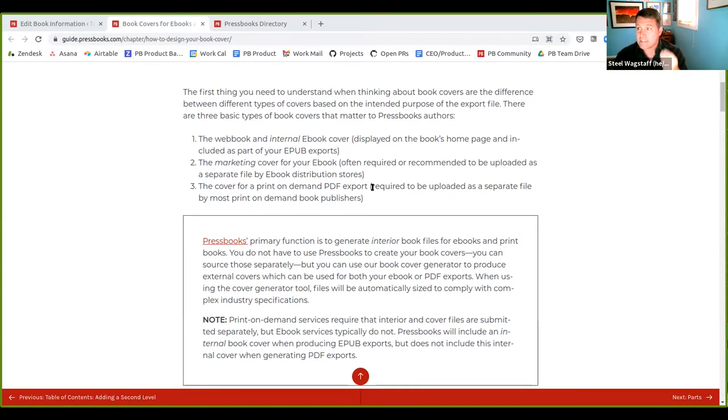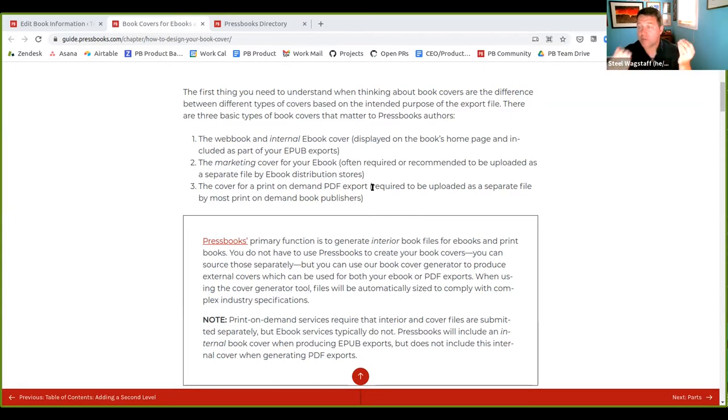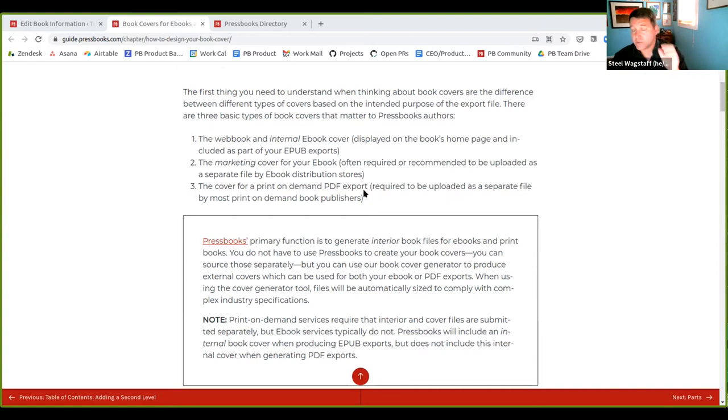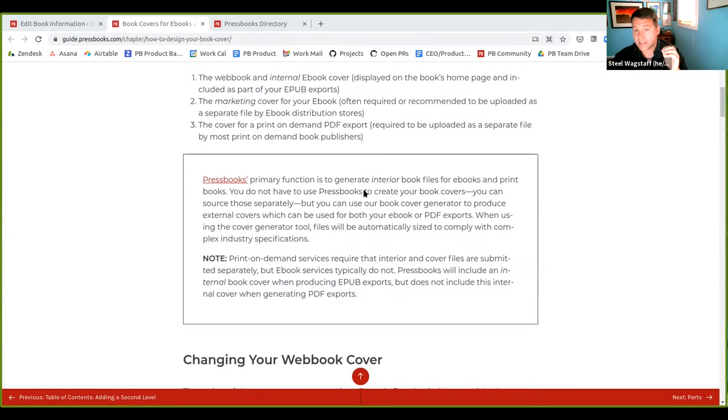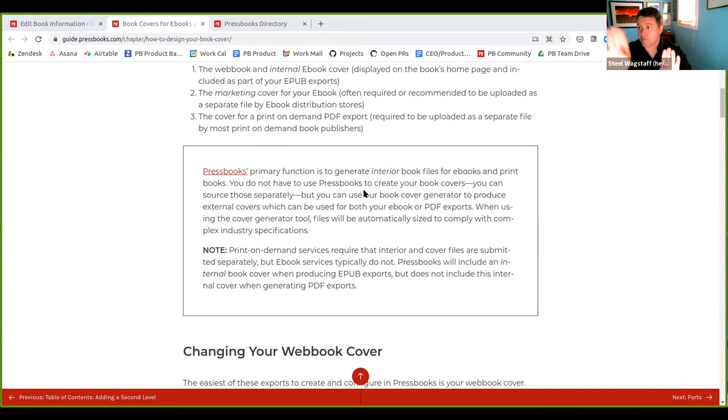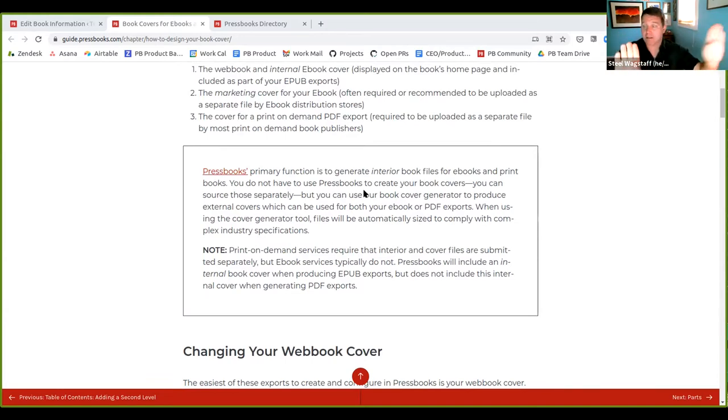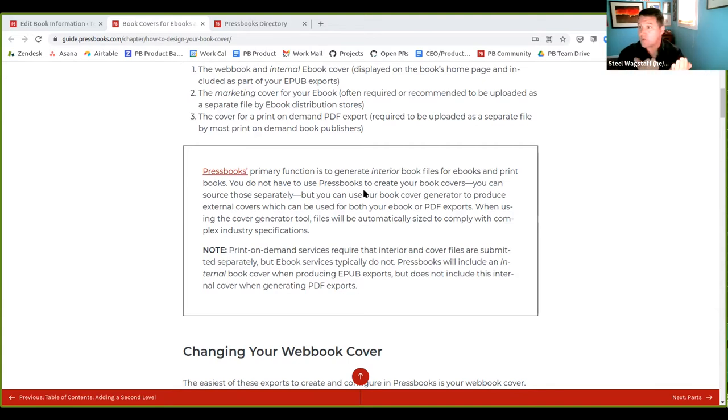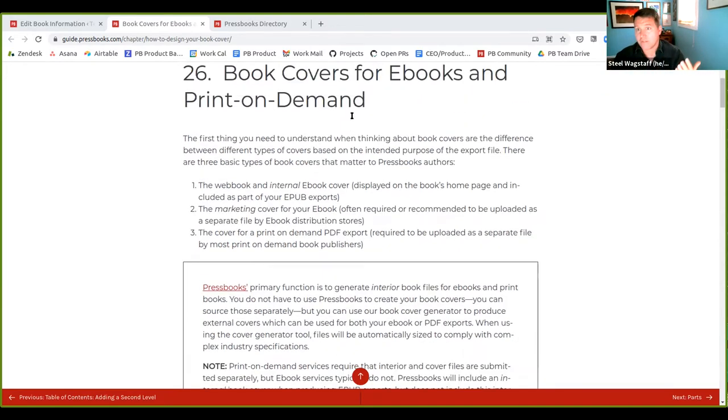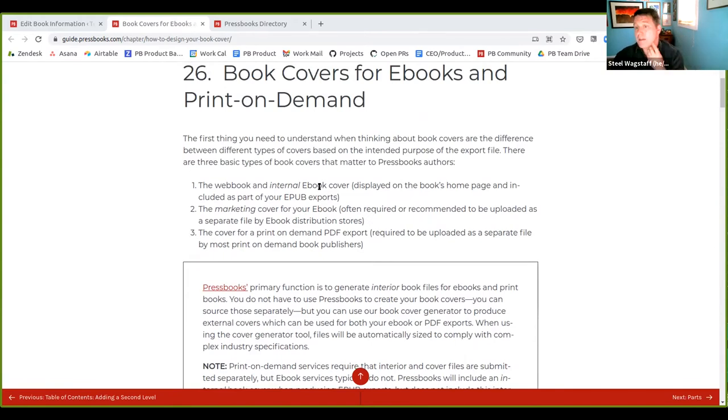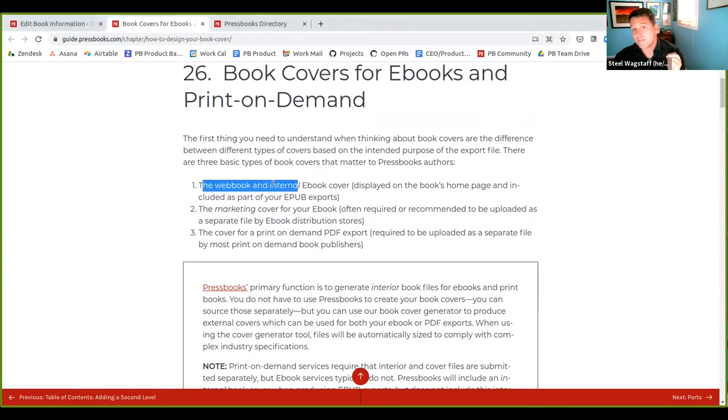This usually, when you upload a book for print on demand with the print on demand service, they'll say, okay, give us your book's interior files and give us your cover layout or your cover spread. The difference with the PDF cover, it's distinct because it is both the front cover picture of your book, the spine of your book and the back cover, because they print those all together when they print your print on demand book. You don't need a back cover, obviously, to display on your web book and their ebooks don't really have back covers. So the print PDF cover is distinct.